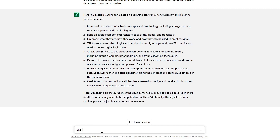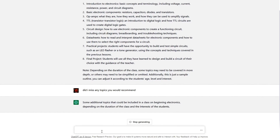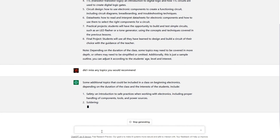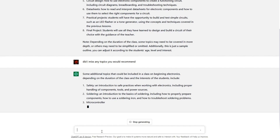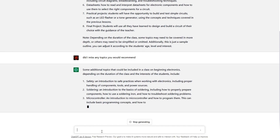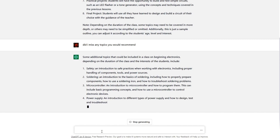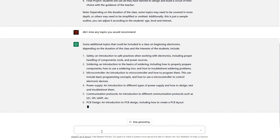Did I miss any topics you would recommend? Oh, safety is good. Soldering, okay. Microcontrollers — right, we should do that. Power supplies — that'd be good. I squared C and stuff. I like this.